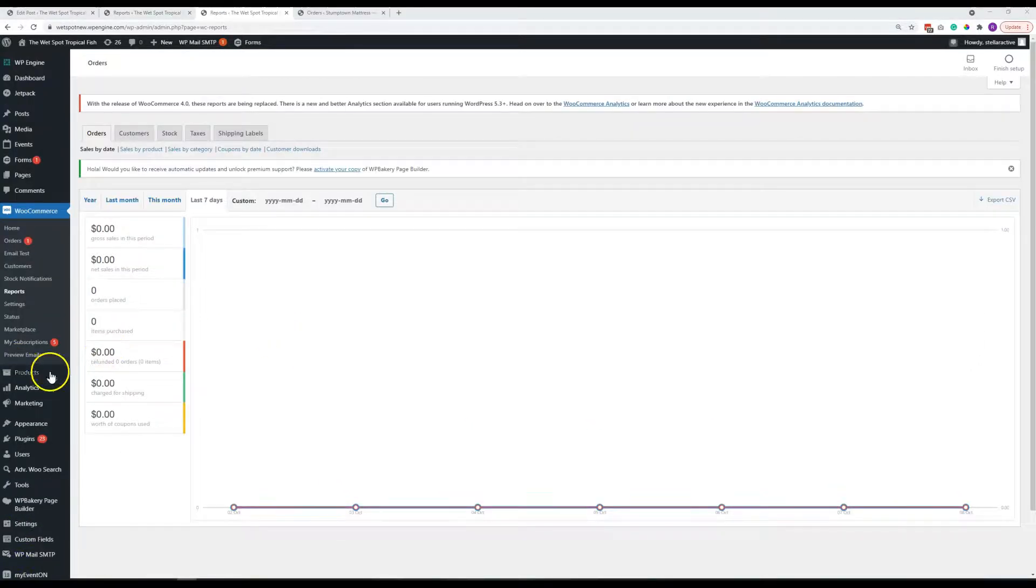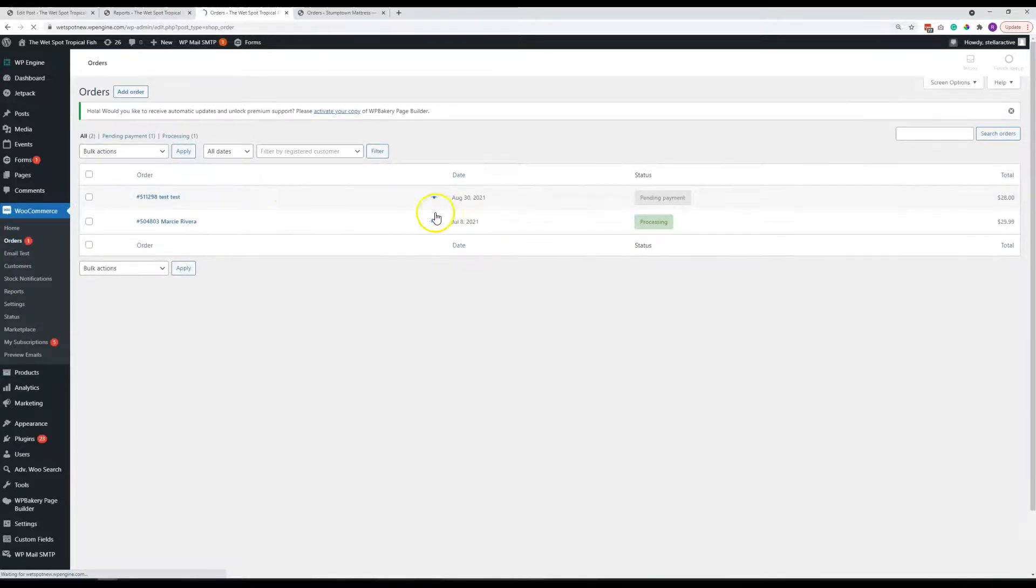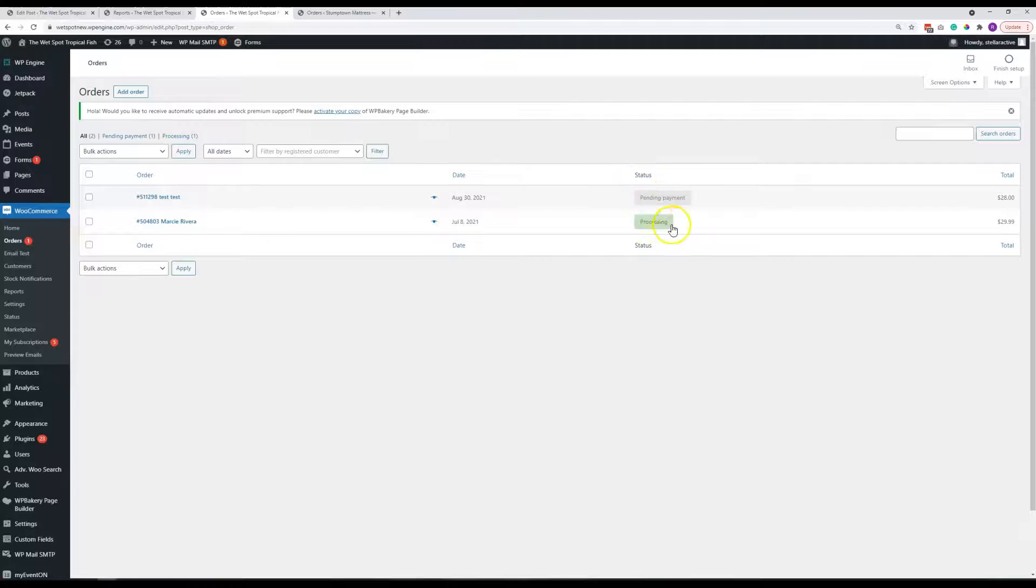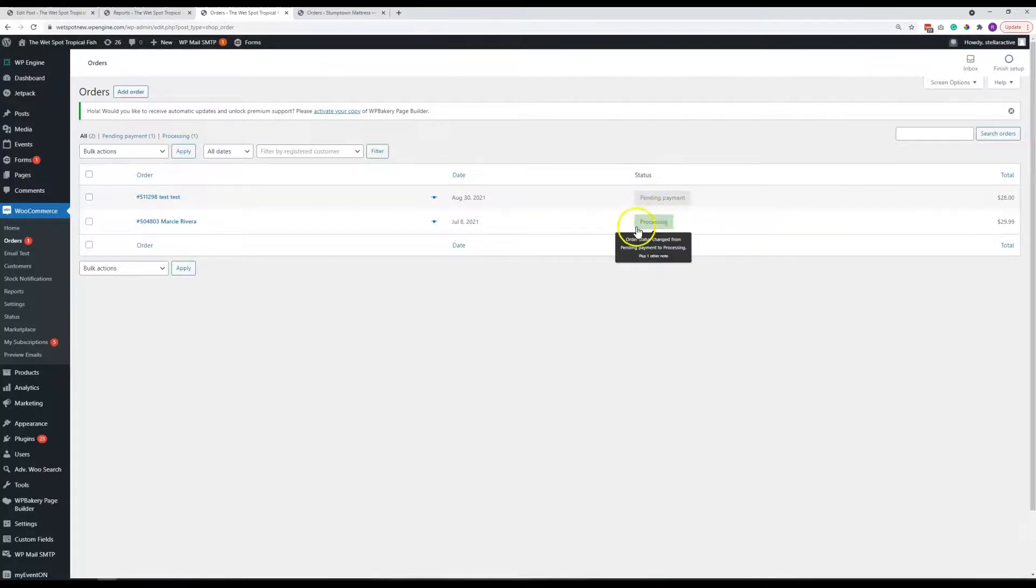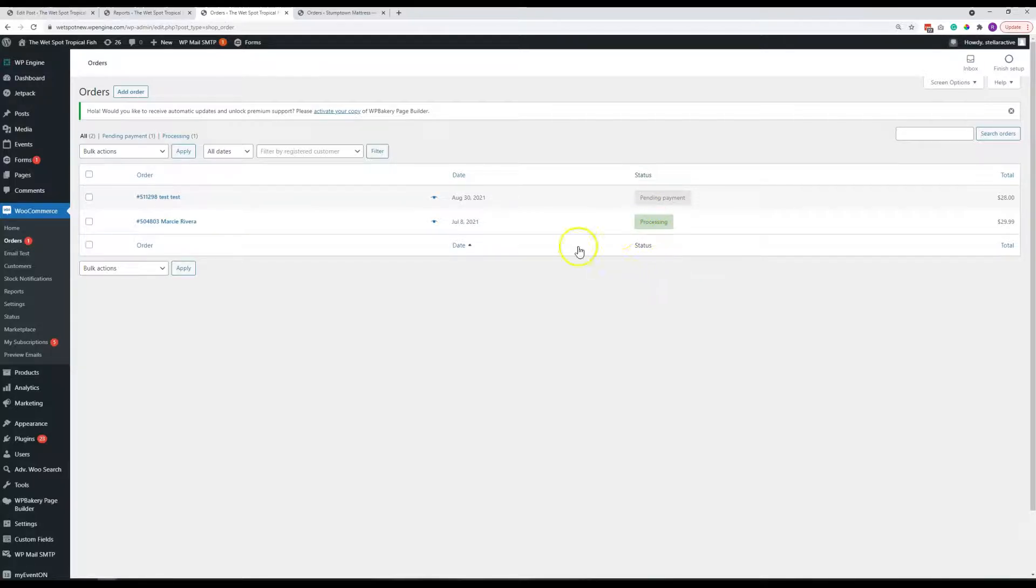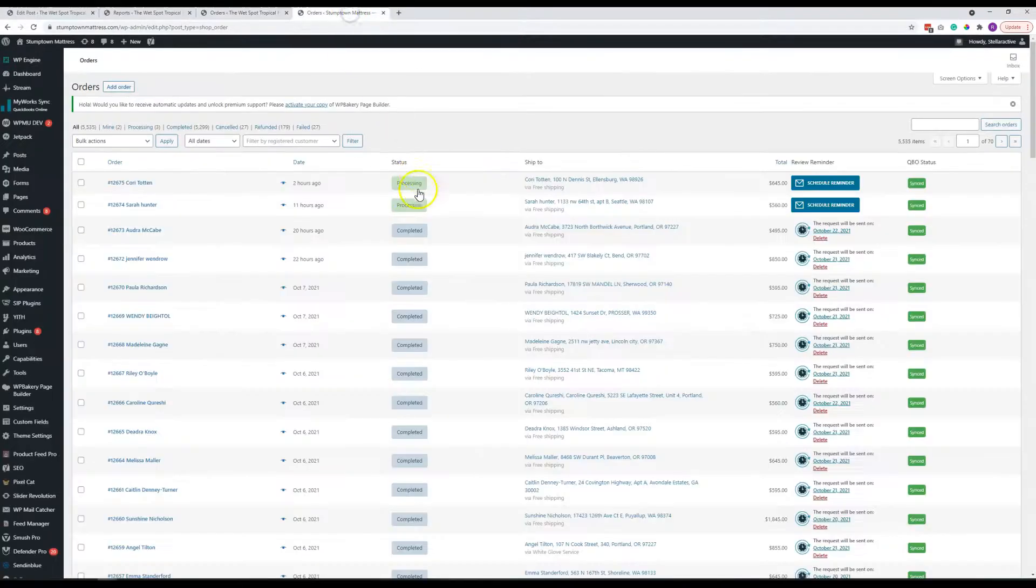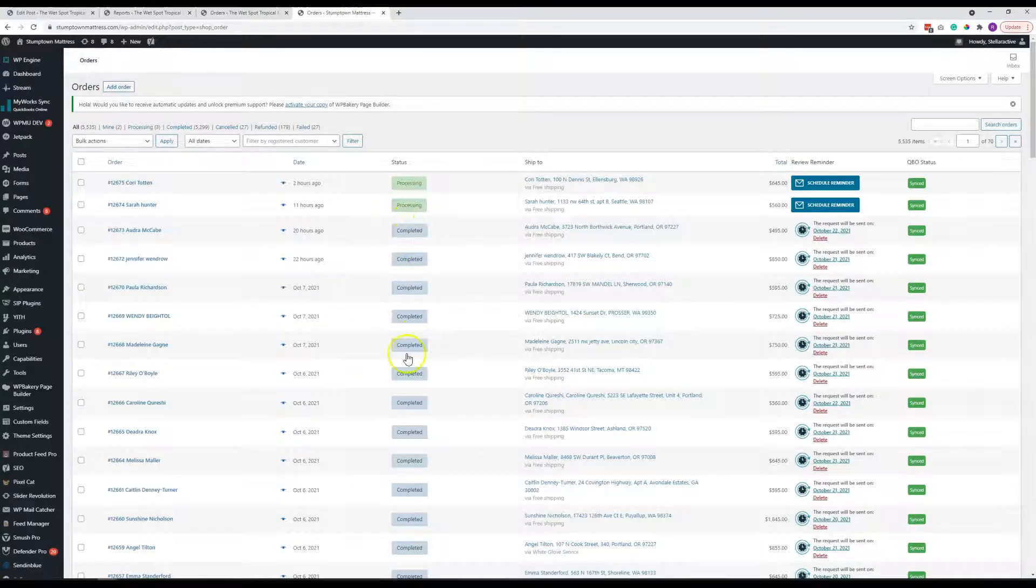The next item we want to look at before we move on to products is orders right here. So you can see the orders as they come in and are placed and what the status is. And I think unless you mark that as completed, it will just stay as processing once you get the payment. So if you want to manually do that, just so you can keep. And again, we'll just look at this client site.